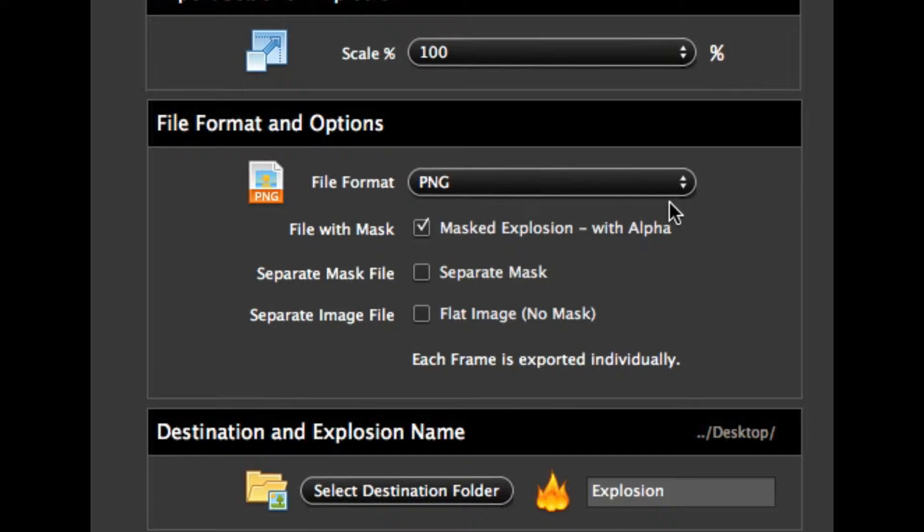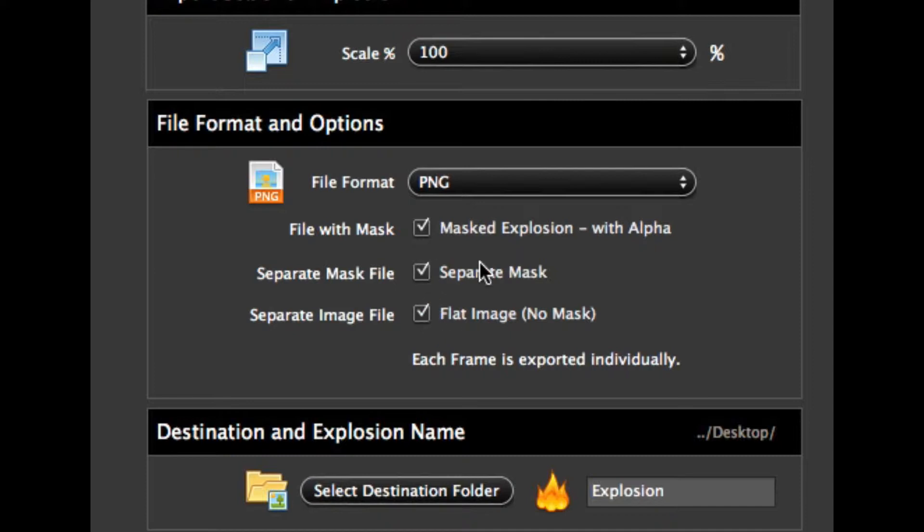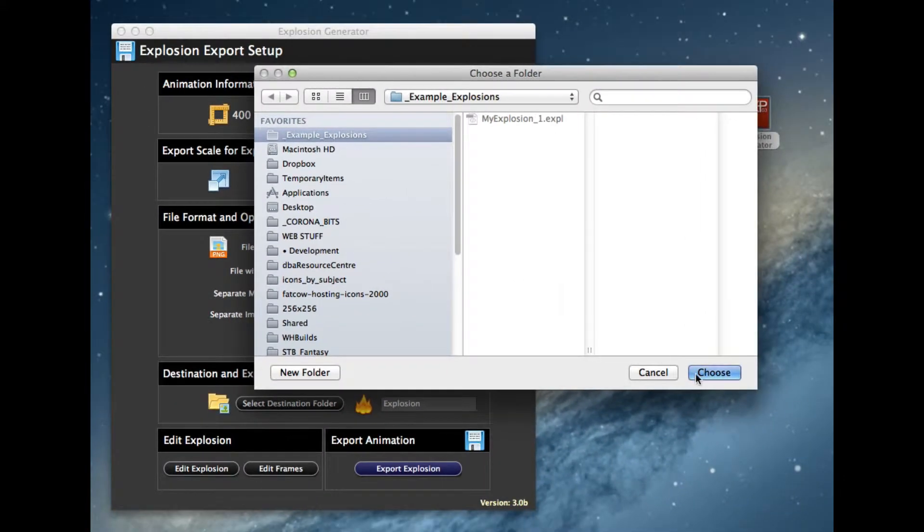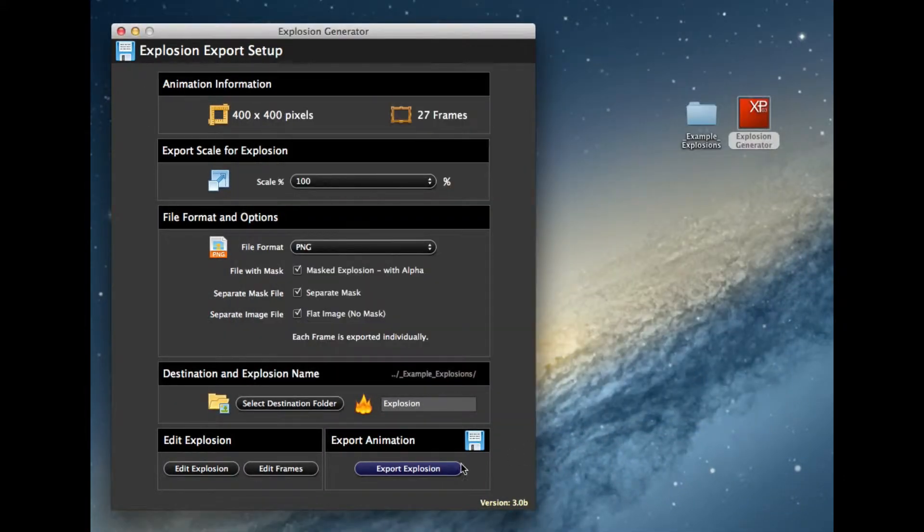What we have here, the first one is the PNG files. Now this is separate PNG files for each one. And you can actually ask the tool to generate the file masked, a separate mask, and the image without any mask. So for my example, I'm going to do all three and export it out into our folder.